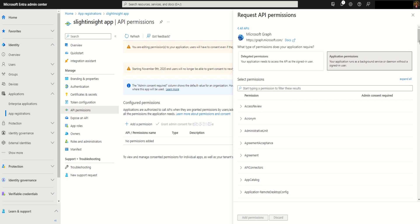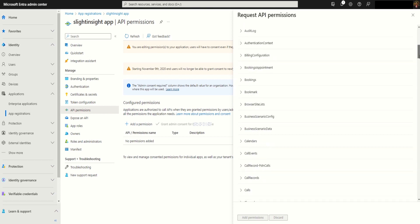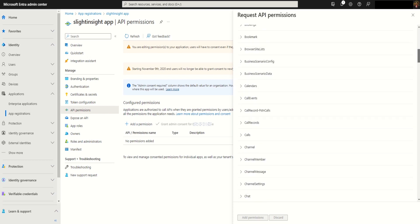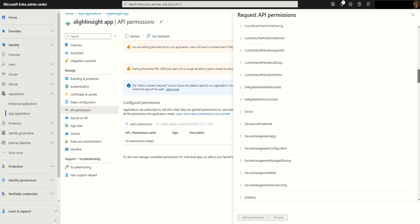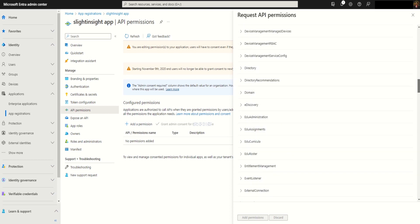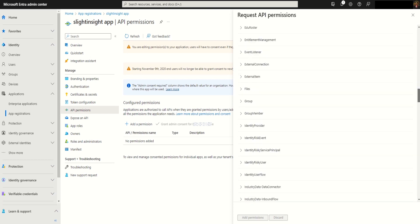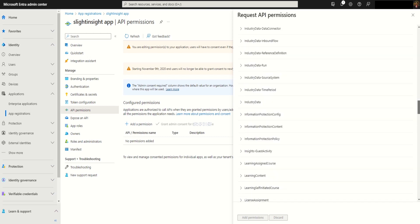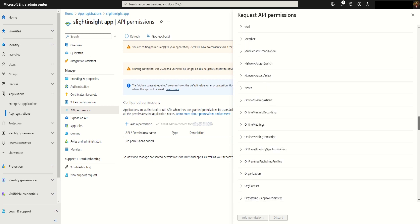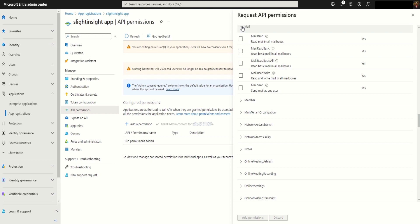Scroll down to mail section. Expand the mail section and select mail send. Scroll further down to the user section.